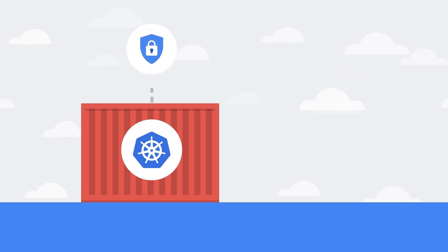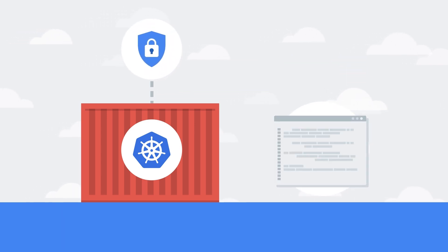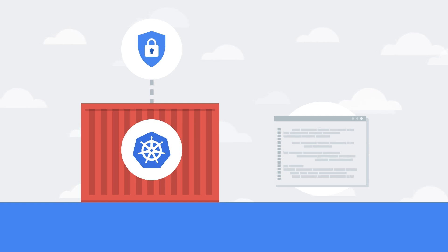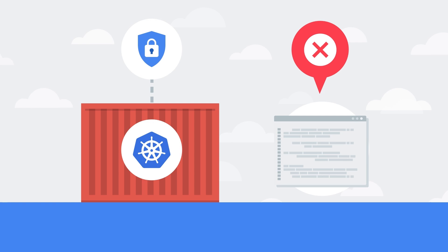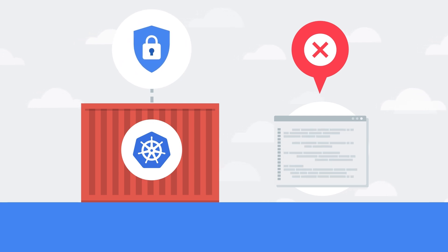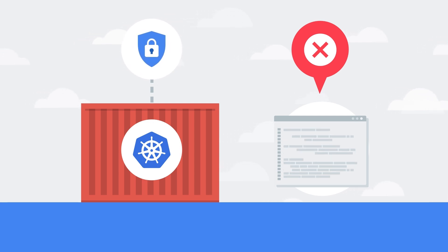Since Google's approach to confidential computing is to make it easy to add protection for existing applications, the GKE workloads that you presently run today can run on confidential GKE nodes without code changes.